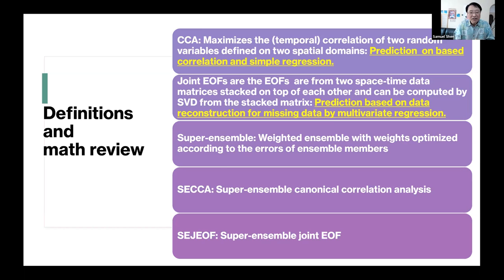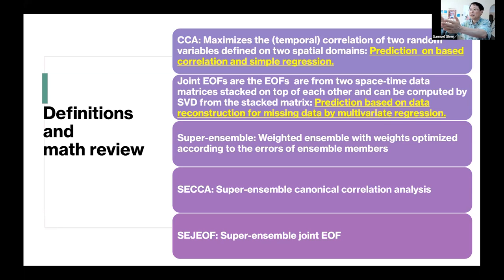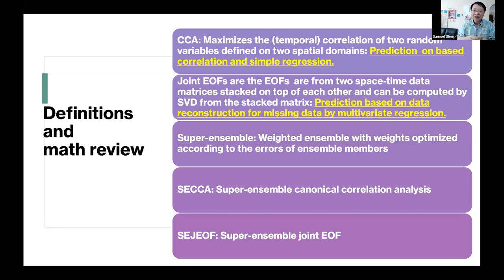The first method is CCA. CCA is essentially correlation: a standard correlation considers two time series, while CCA correlates two fields. For example, one field is tropical SST and another is U.S. precipitation. You assign a weight to each grid box in each field, create a time series per field, and then maximize the correlation between them.